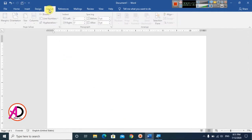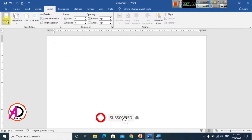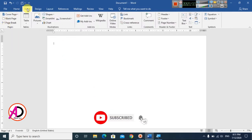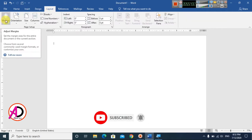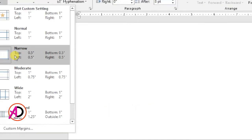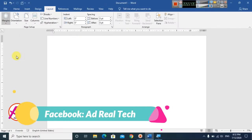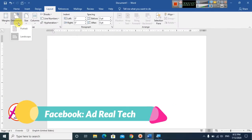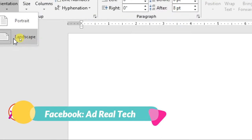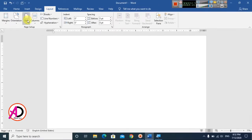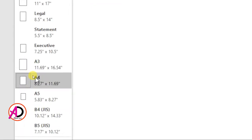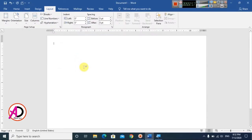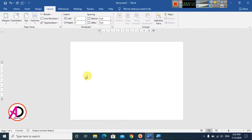Open MS Word, then click on Layout. You can see the margin option here. Go to Layout, click on Margins, and click on Narrow. Then click on Orientation and choose Landscape. Go to Size and click on A4 size. Now the page is in landscape mode.